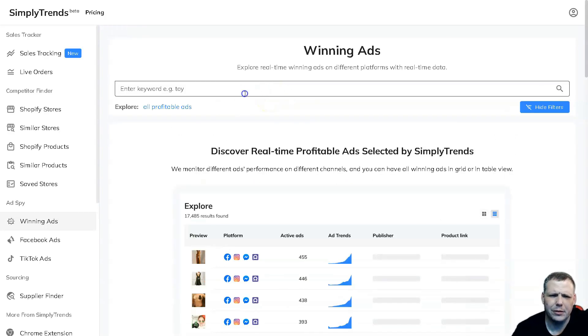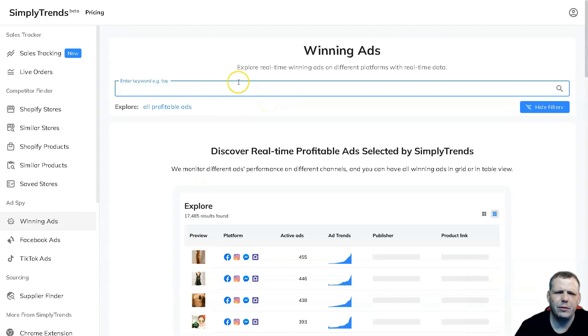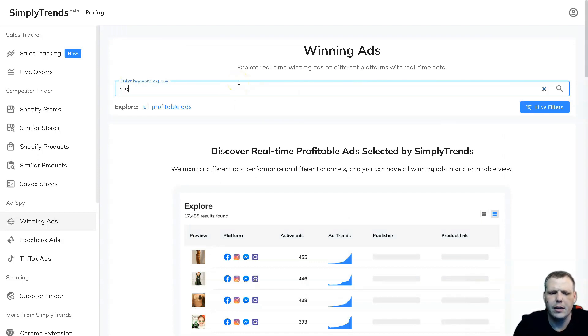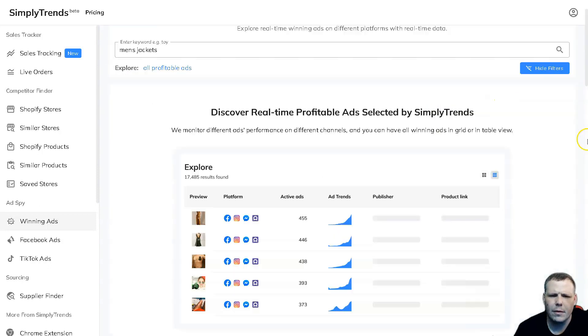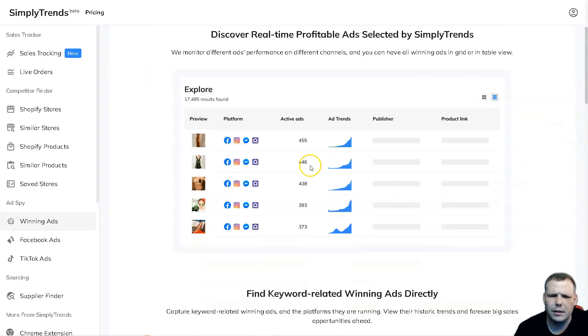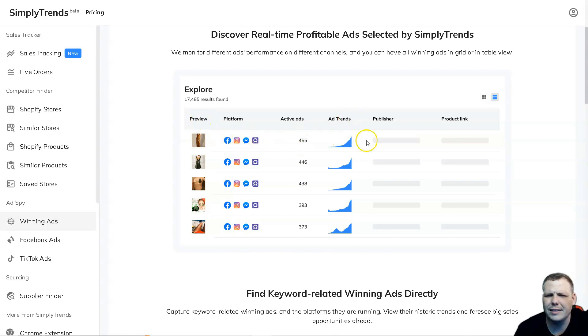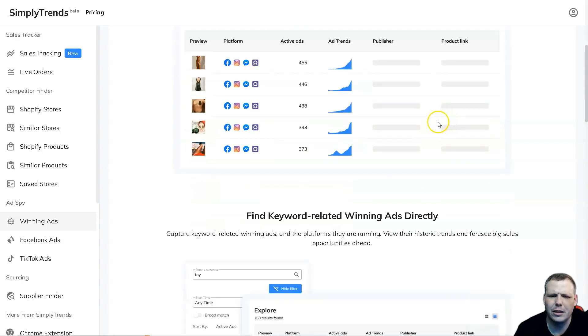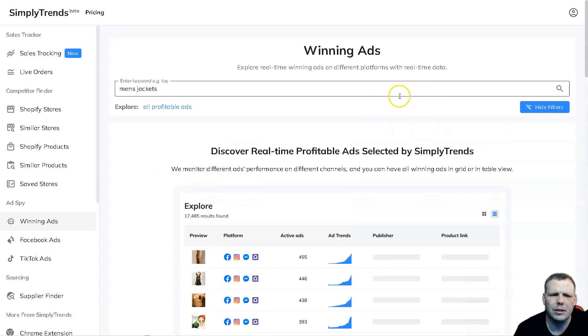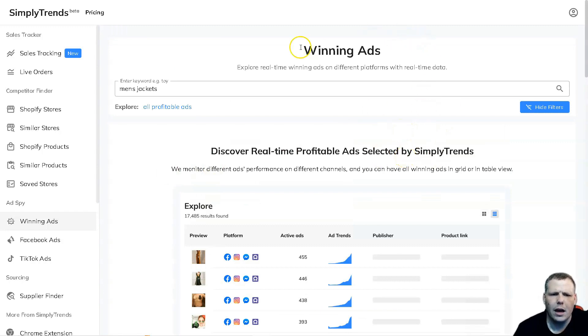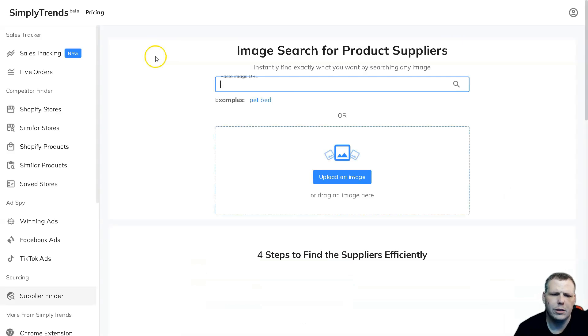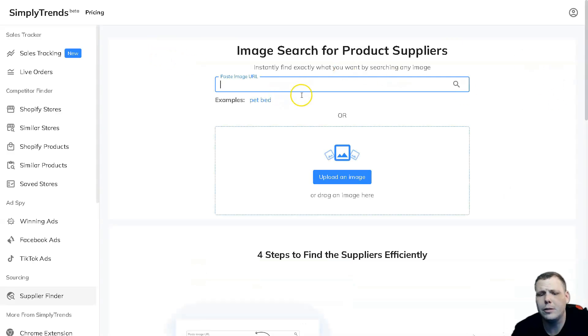And also winning ads, you're going to be able to pull this up. For example, here we put a keyword. It gives you an example, for toys, let's say men's jackets. And here you can see, for example, you're going to be able to pull over the preview, the platform, the active ads that it has, ad trends, the publisher, and the product link as well. You're going to be able to see it all from there. So it's super easy. It's really going to help you out with your store and especially research.